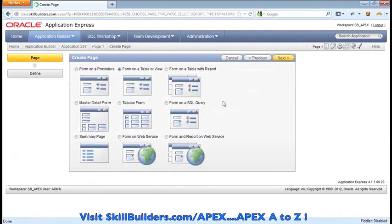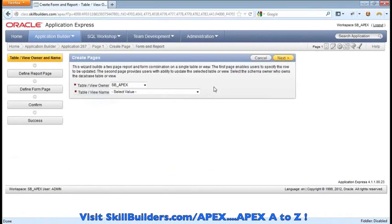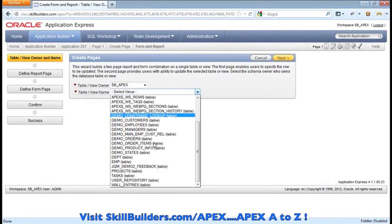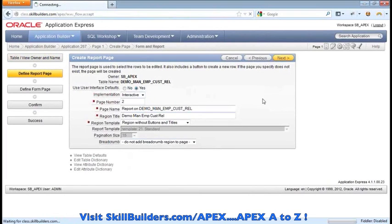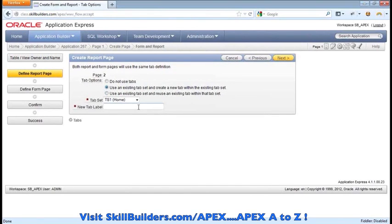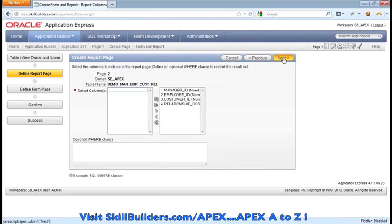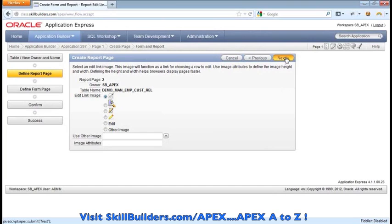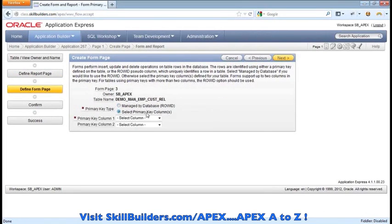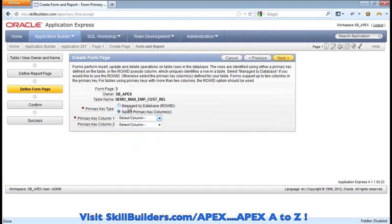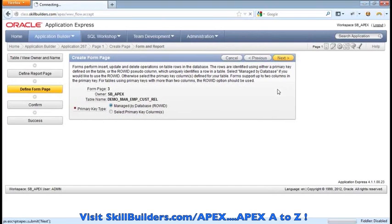We hit create and now I'm going to add a form and report combo on top of that relationship table. I hit create, choose form, then form on a table with report. Here's our relationship table and we'll continue through the wizard. The page level options are fine. I do want to add a tab so we can easily get to the page. I'll display all columns in the report. Now here's the new feature — in the past we didn't have this option. It was simply set to primary keys and we could select up to two columns. But we have three, so we'll leave it on row ID, which is the default, and continue.